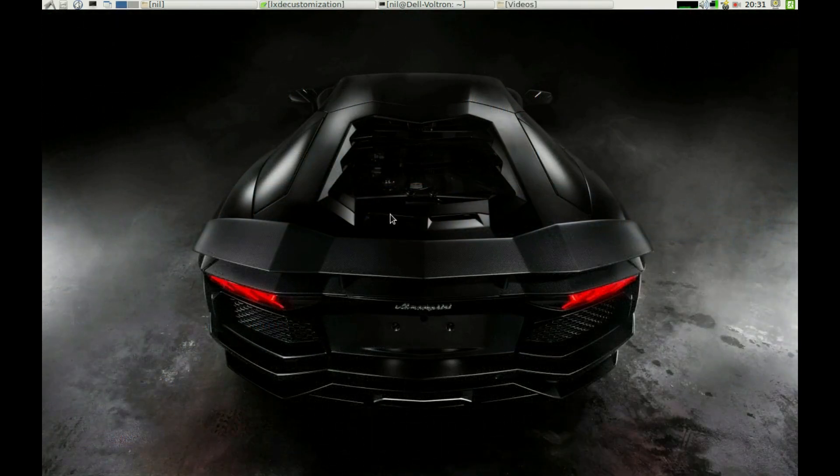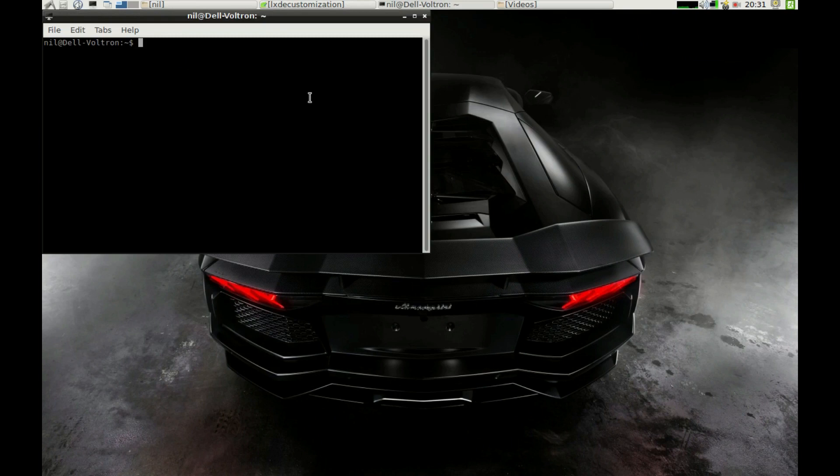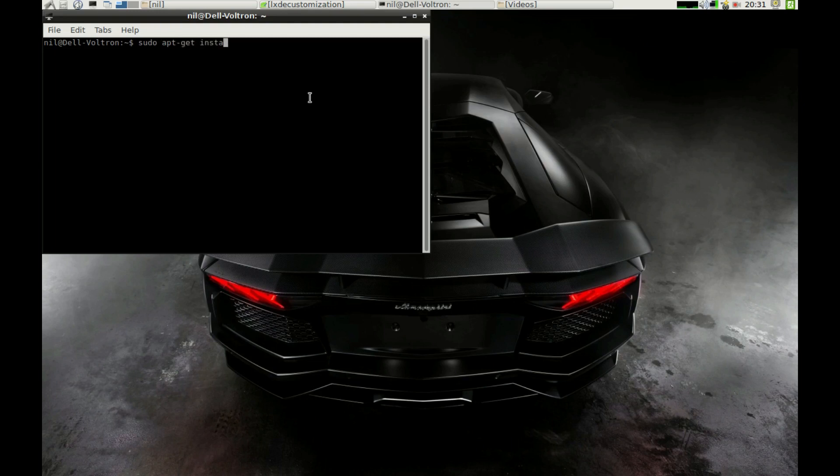After you're done with installing GTK theme and icon packs, we will install a dock which is Docky. To install Docky, just type sudo apt-get install docky, give it a root password and it's done.